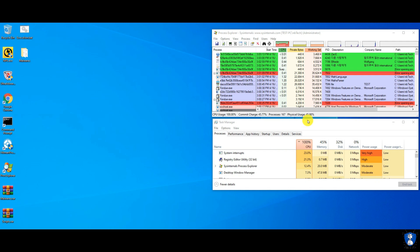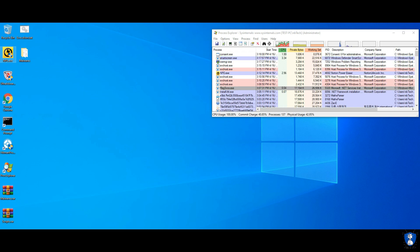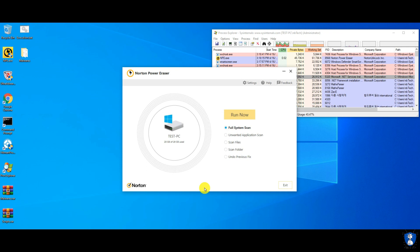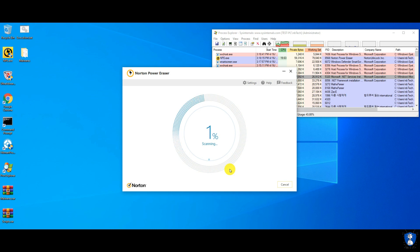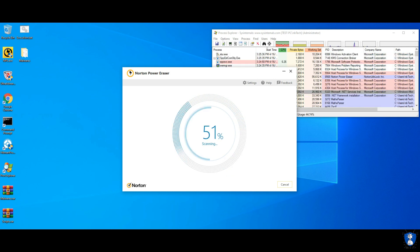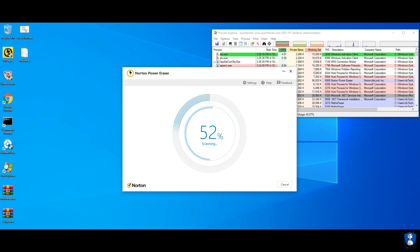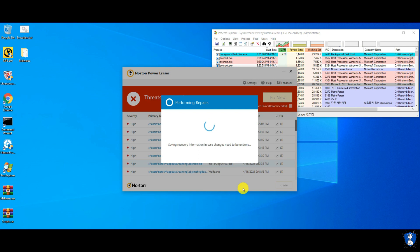We will perform the first scan with NPE without enabling rootkit scan, because rootkit scan requires restarting of the system. After the full system scan, it has found only 37 threats from various locations of the system, including the desktop sample folder.